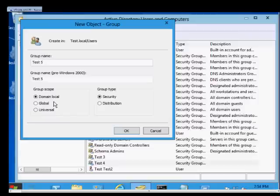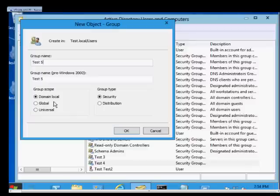So if you have a shared folder or shared printer, you can give access only in that one single domain for a domain local group. However, you can add universal groups with users in other domains in the same forest into this domain local group if you want them to have access to your domain local group resources.